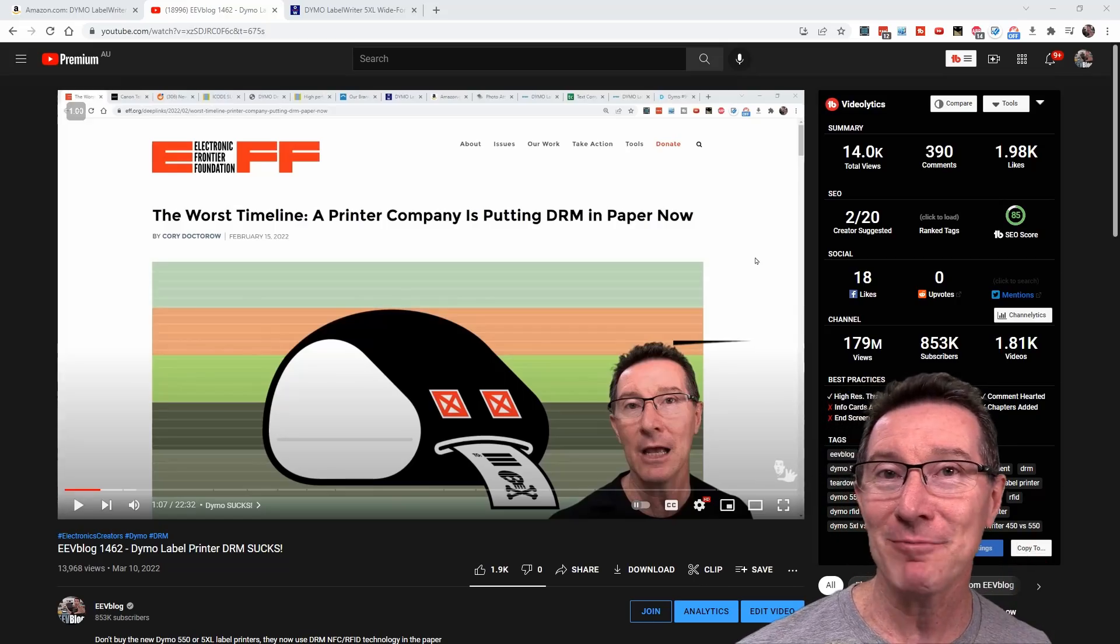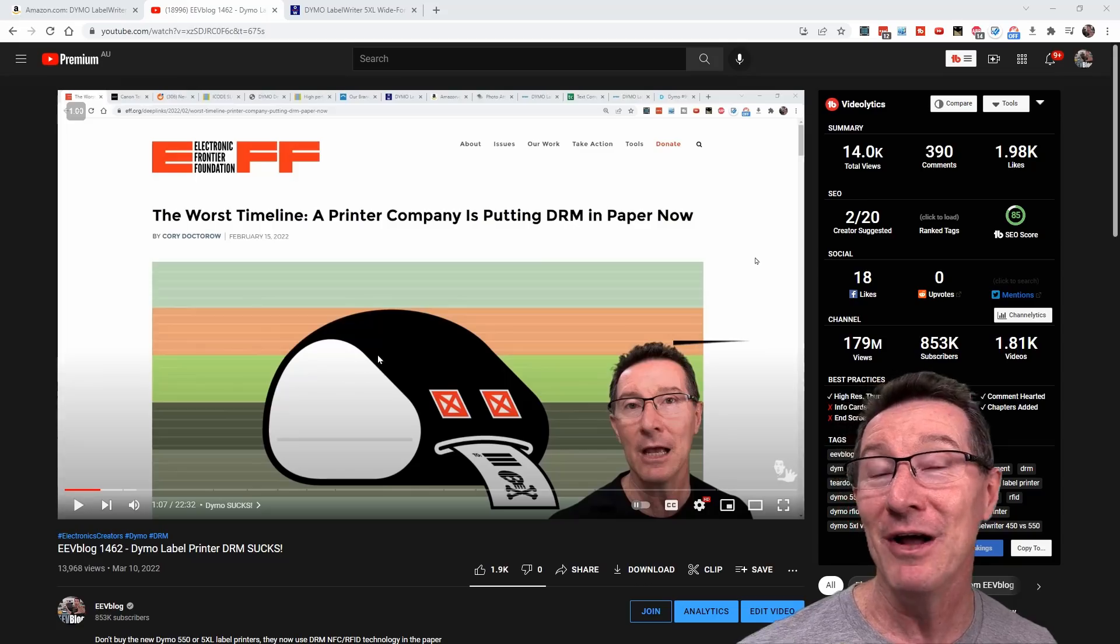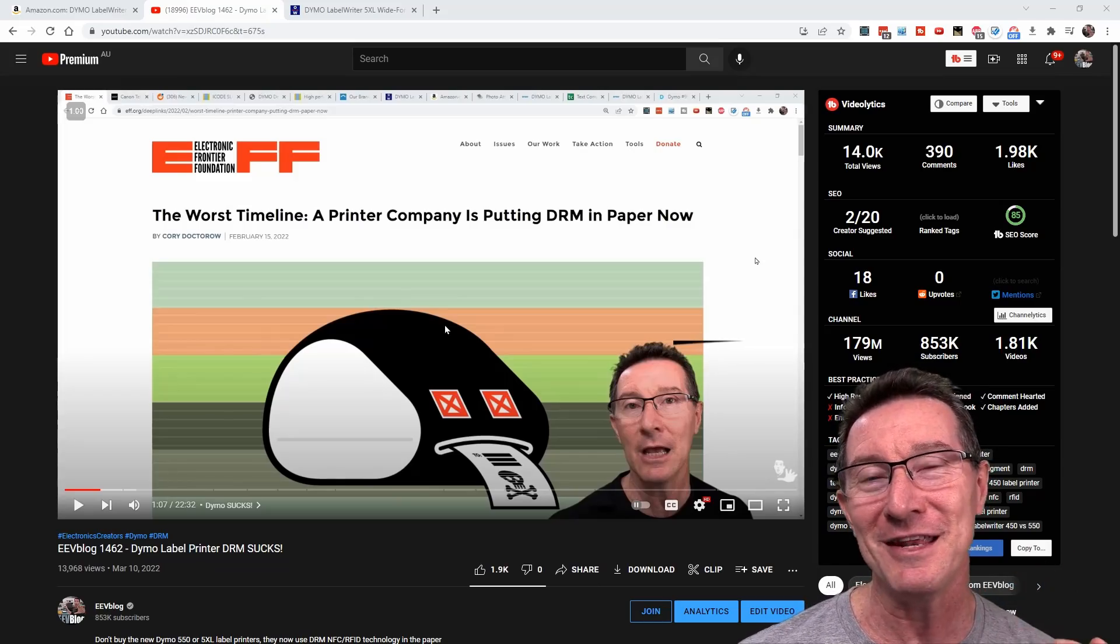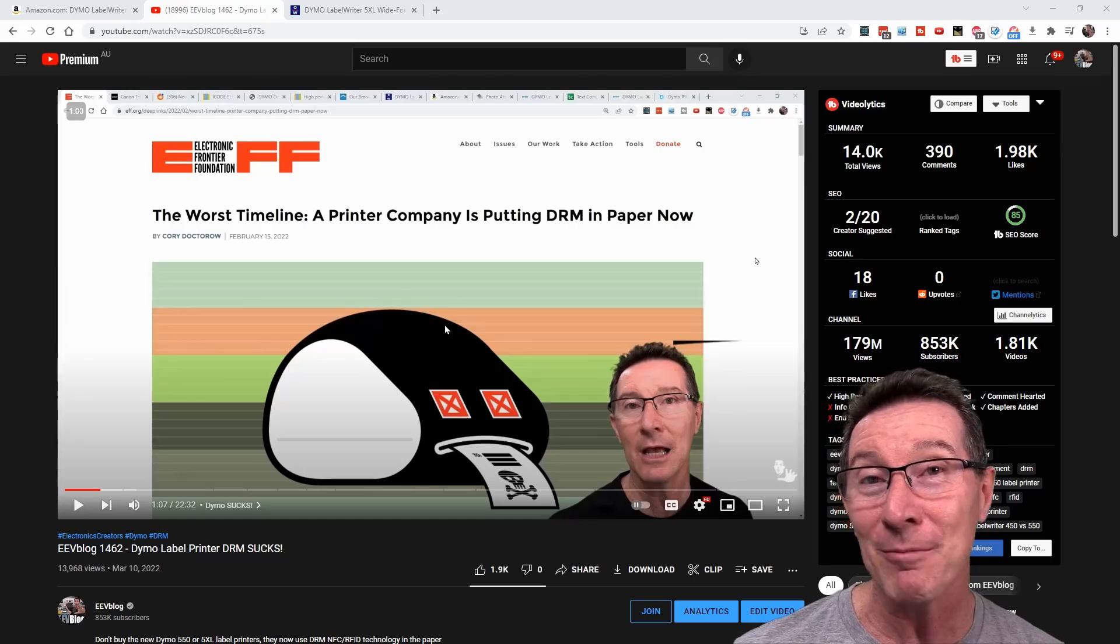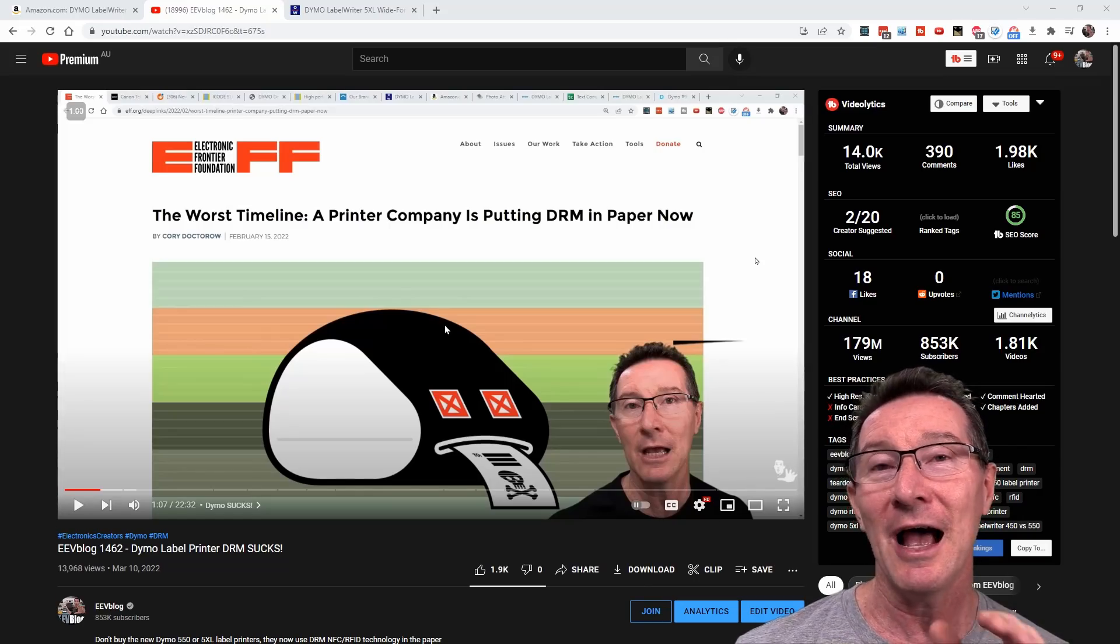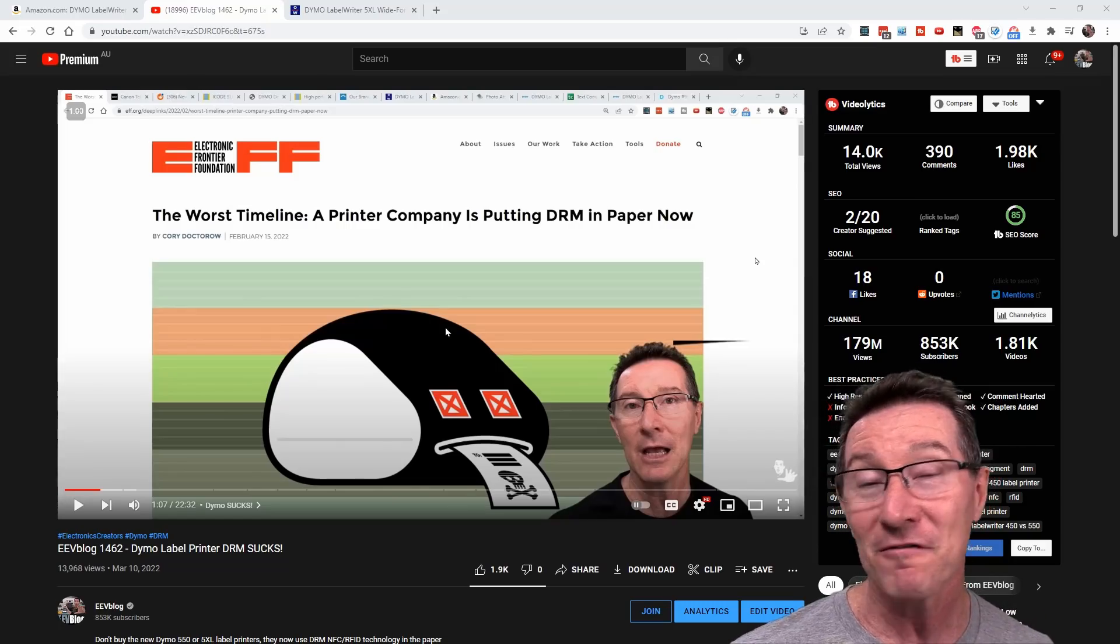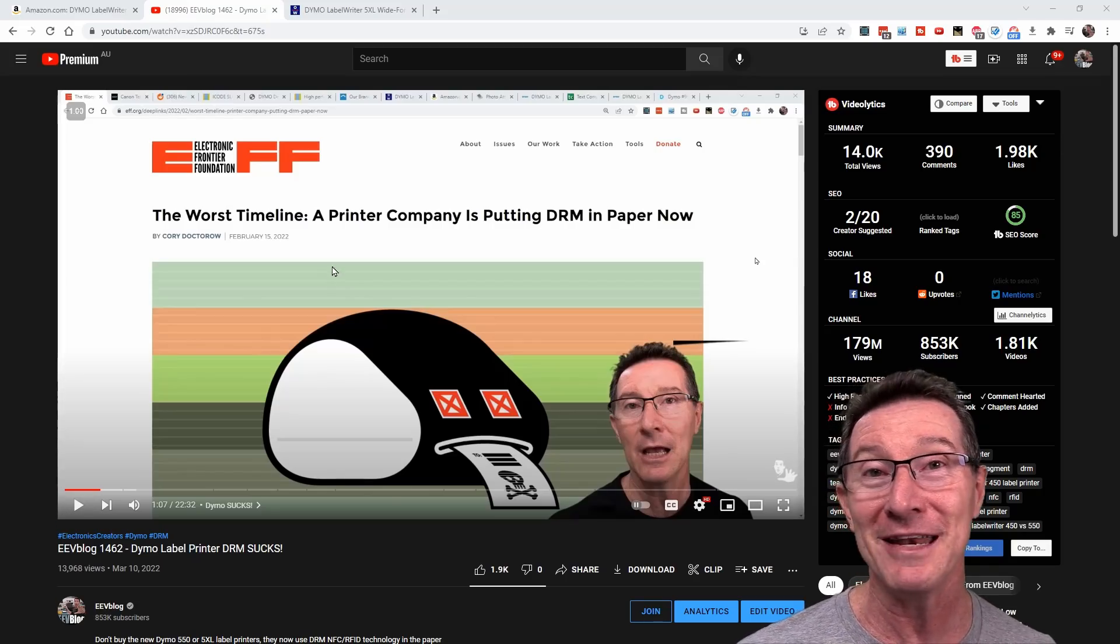Hi, just an update to my main channel video I just did. I'll link it in if you haven't seen it, about how Dymo have absolutely destroyed their reputation and business by being the first in the industry to introduce DRM, Digital Rights Management, into their labels to force you into using their brand labels. You can no longer use any third-party labels at all if you buy the new 500 or 5XL series printers from Dymo, and only an absolute fool would buy a Dymo printer now.